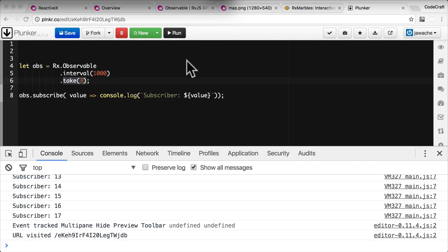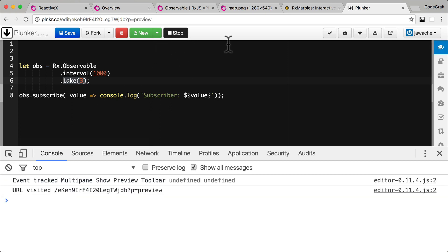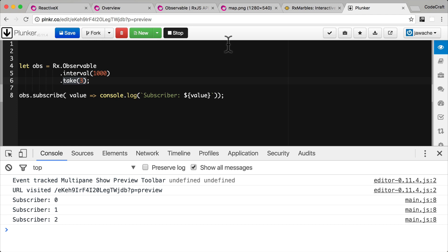So now if we ran this in our application, subscriber zero, one, two, and then it stops. Because we said we only want to take the first three items from the input stream and publish it to the output stream. Okay finally I want to add another operator called map. This operator takes as input the output stream from take, converts each value to a date and pushes that out onto a third stream.